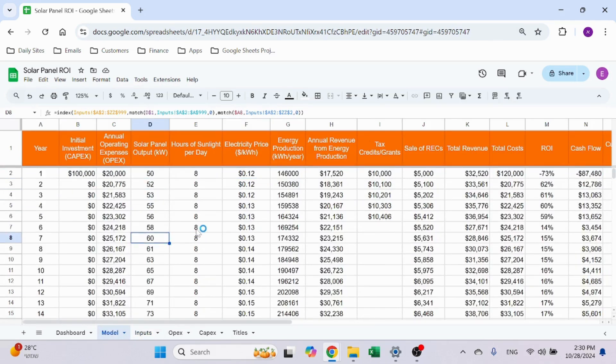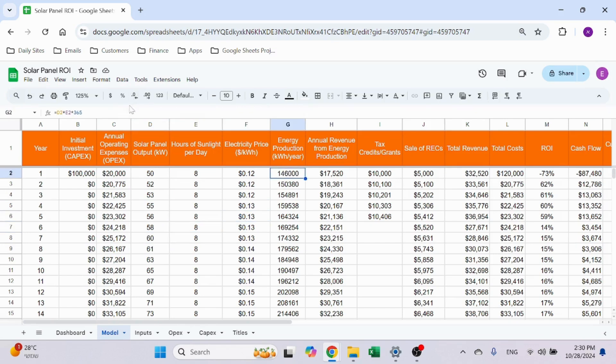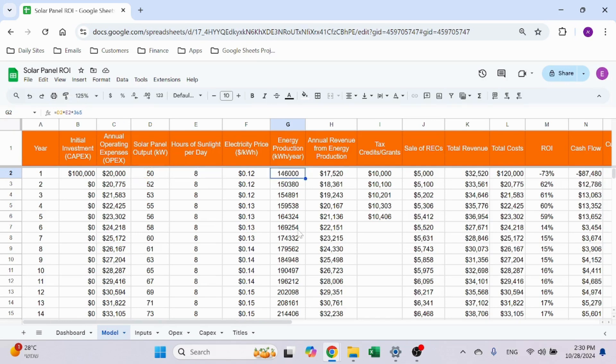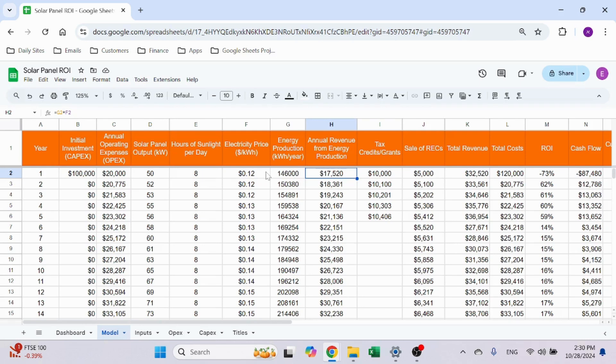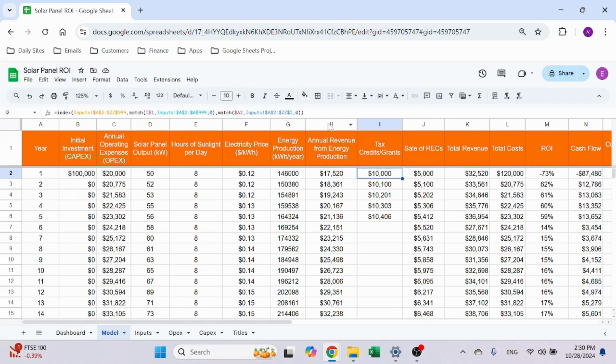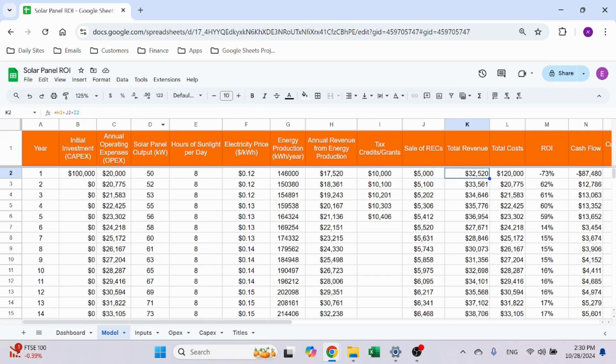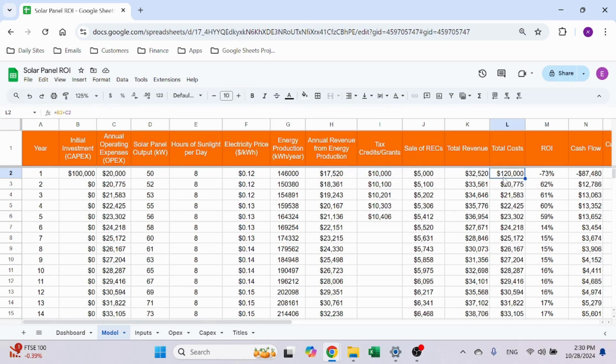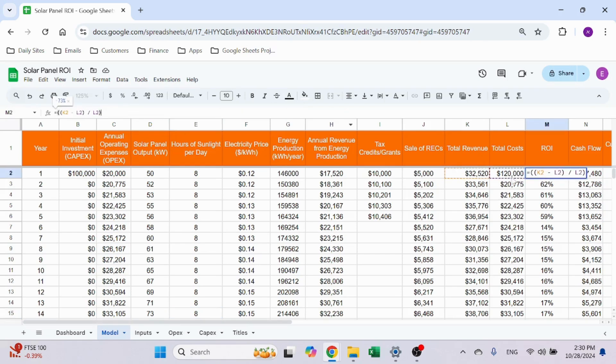Solar panel, hours of sunlight, electricity price—same trick, just using a different sheet called inputs. I like to use INDEX MATCH because I build it once and then I can just drag it and it will search for the right value. Energy production is the multiple of solar output per day times the hours per day times 365. The revenue is the energy times the dollar per kWh, and I have the tax, which is again the inputs, and the sales.